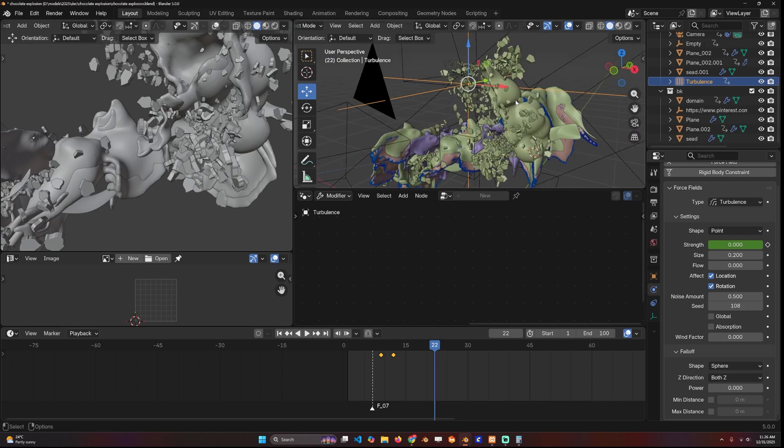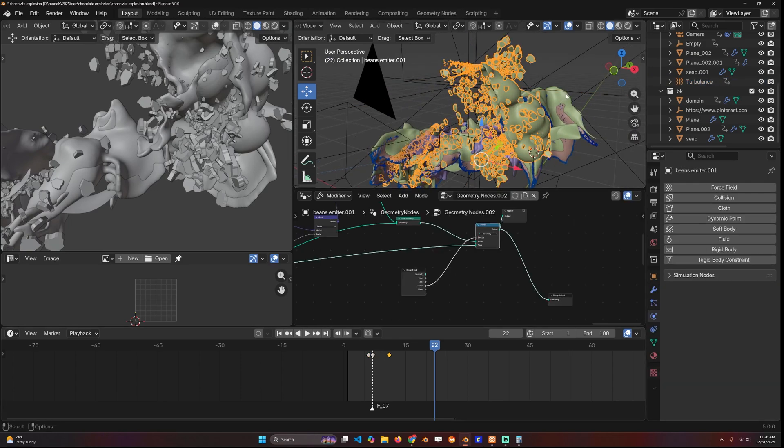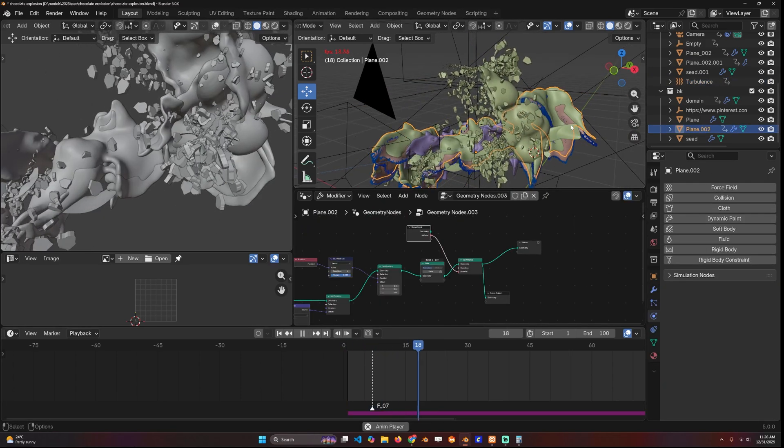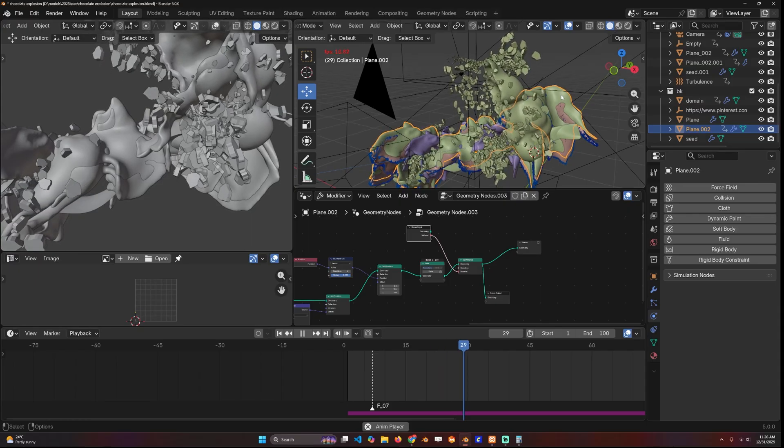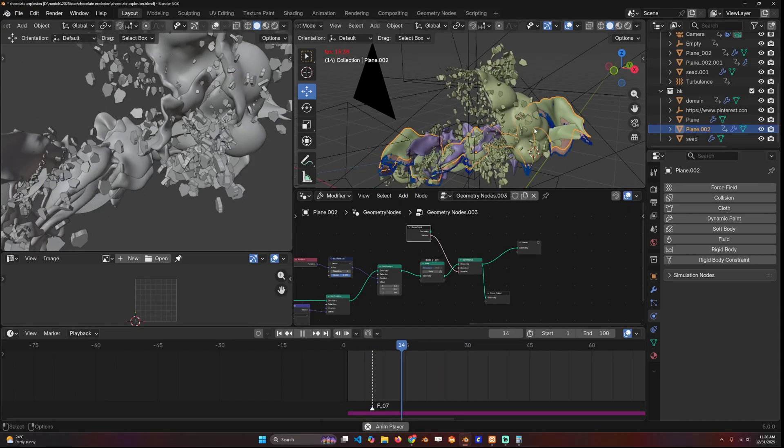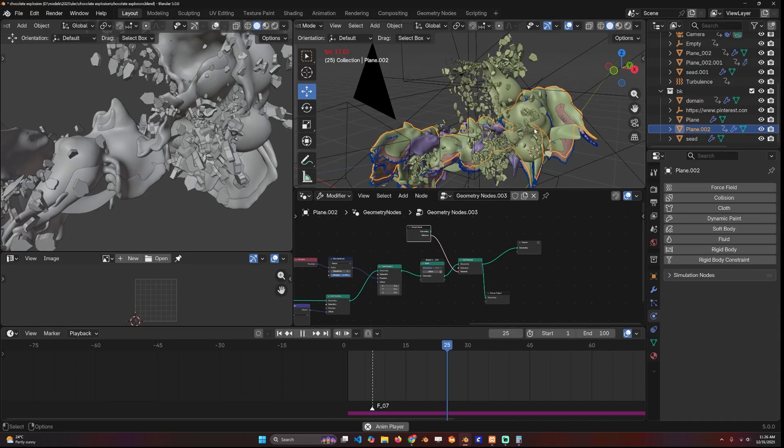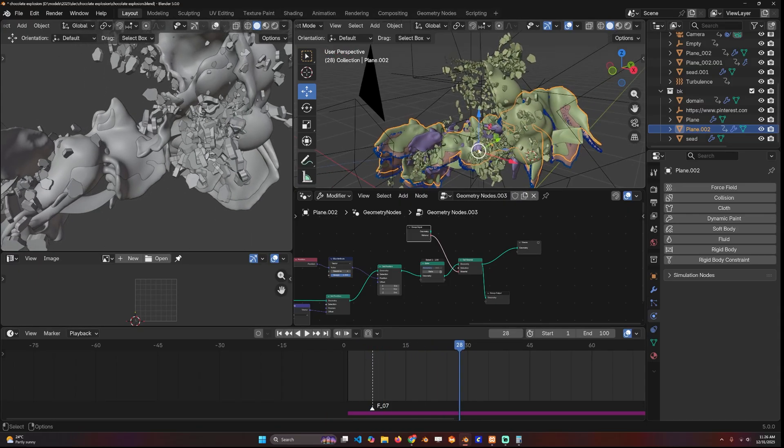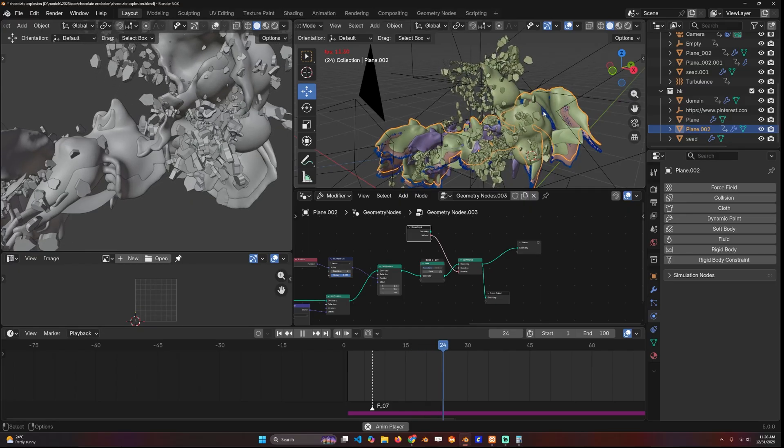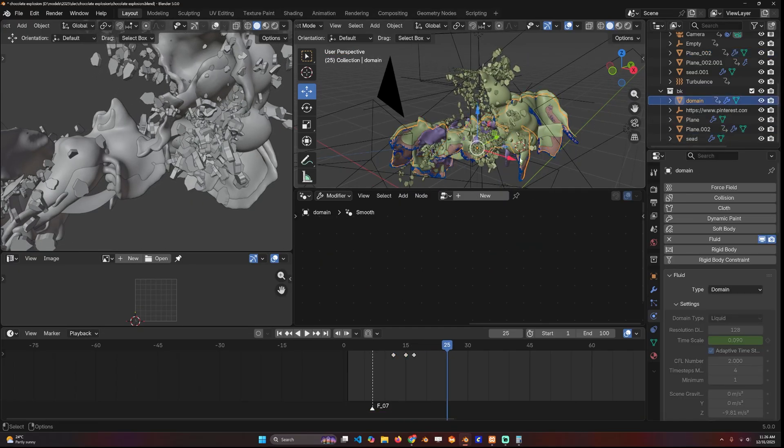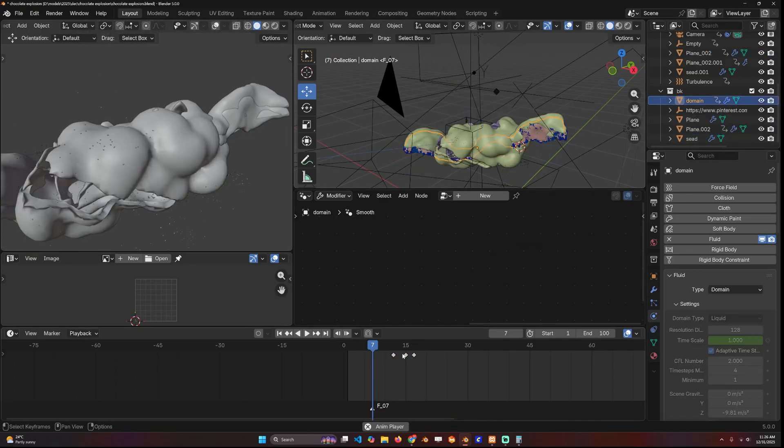We have a timing issue here. This is the fluid simulation and you can see the timing is a bit off. Rather than going back and simulating again, I exported the domain mesh as an Alembic file.